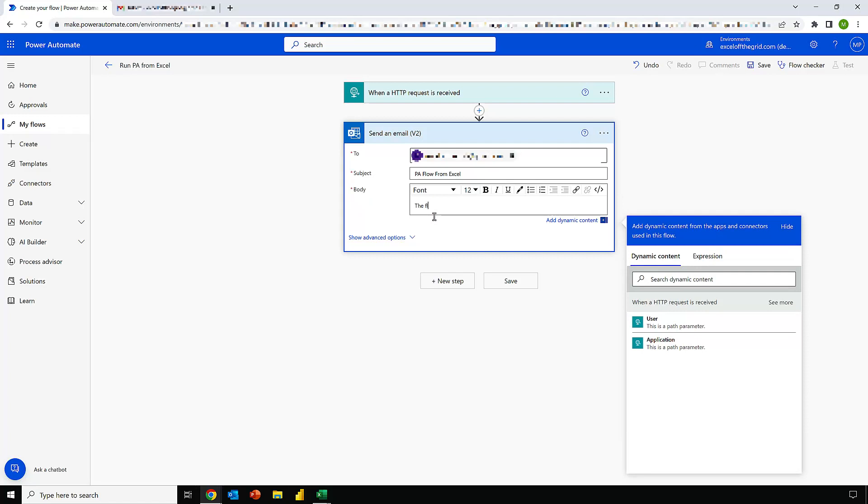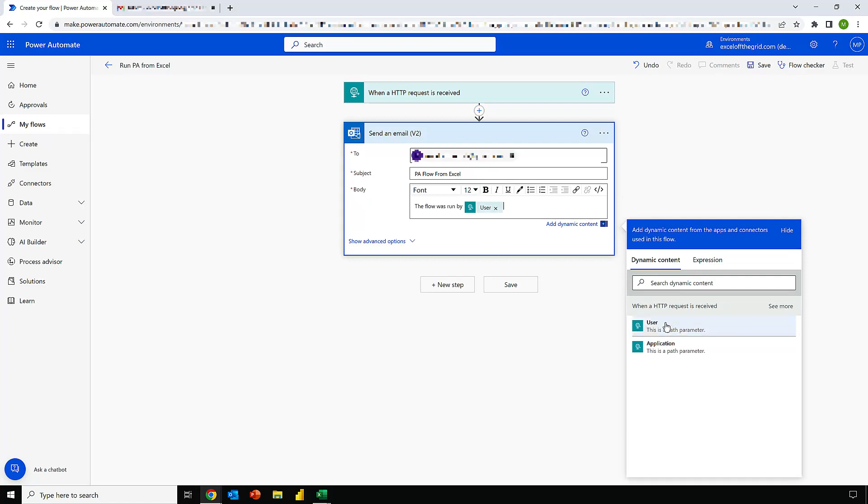And in the body, I'll type the flow was run by. I'll select my user parameter, type from and then select the application parameter and end that with a full stop. So now this email will have two dynamic elements. It will say the flow was run by and whatever username I provide to it, it will enter there. It will say from and then whatever application name I give it, it will enter that in there.